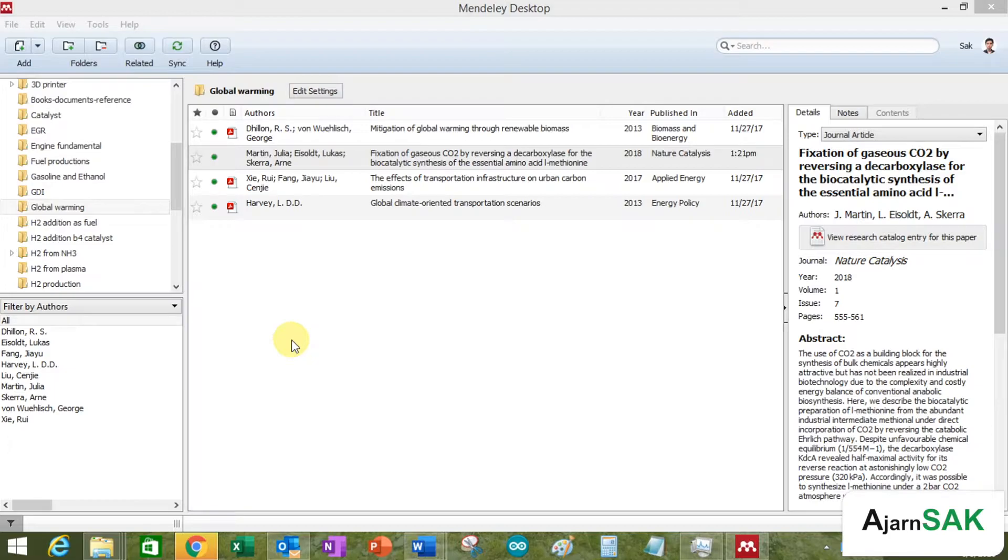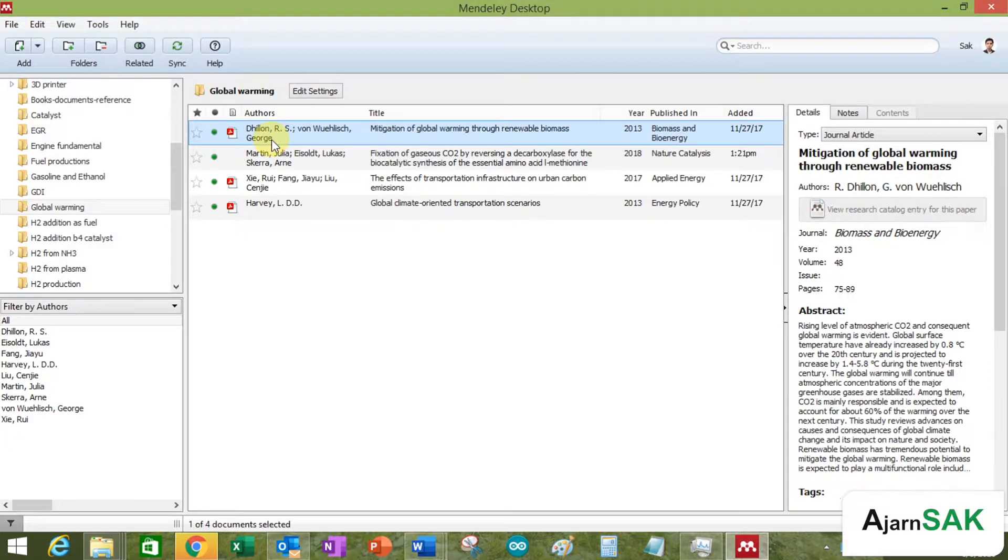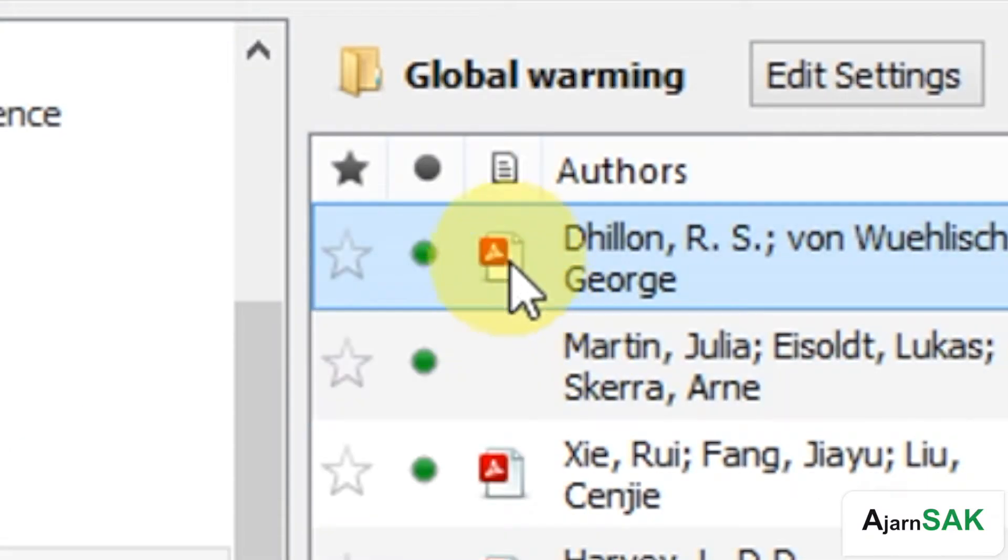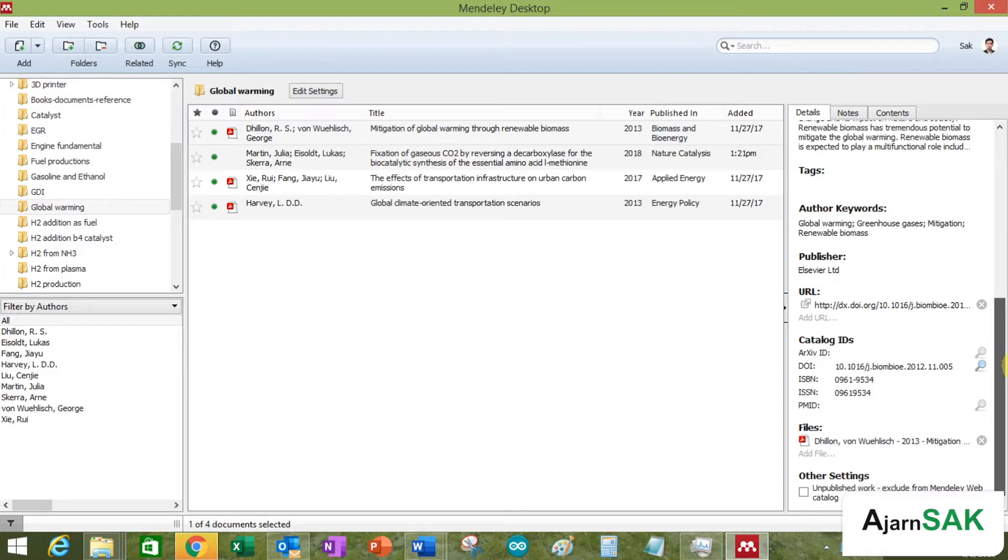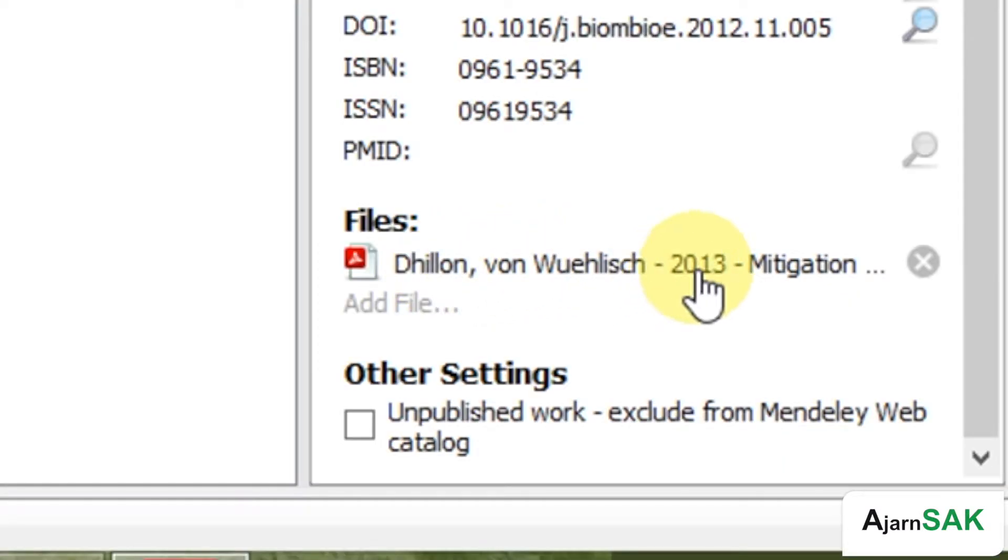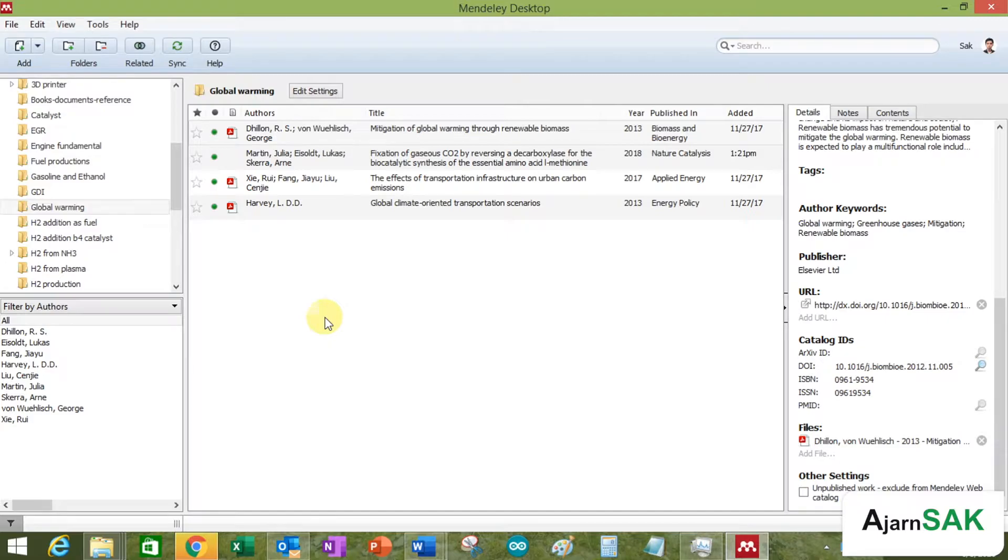So as you can see, you can see two types of reference. One like this means it has the file. So you can see the file is here which is going to take up the space which you only have limited space in the Mendeley account.